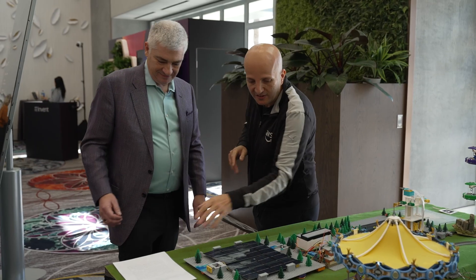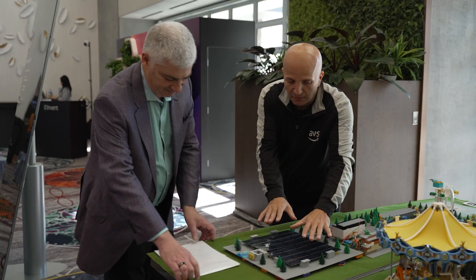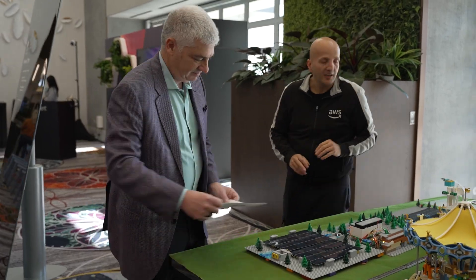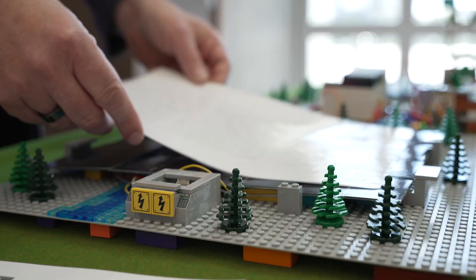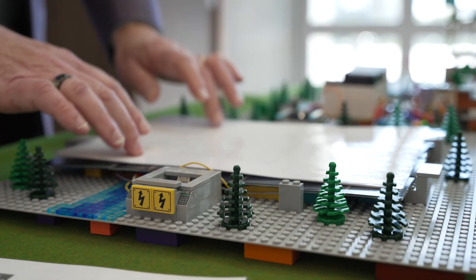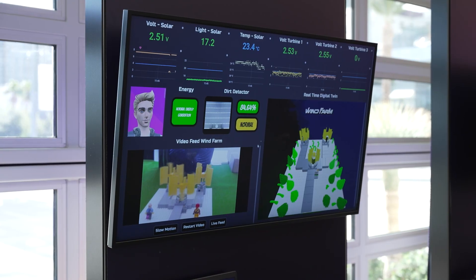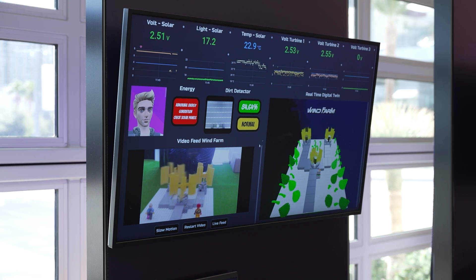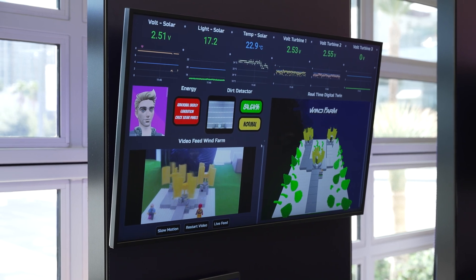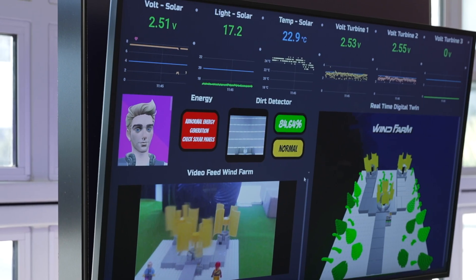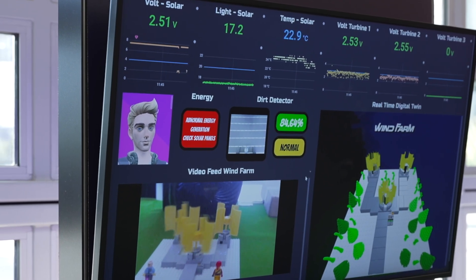If you take this and cover those panels and keep an eye on the voltage — the voltage drop showing that we've obscured the light and we're no longer generating power.